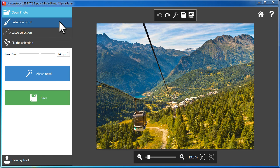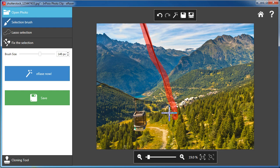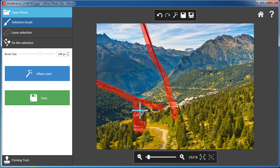Here's another example of unwanted objects, electrical or cable lines. In this panoramic mountain photo, the cable cars and lines are obstructing the view.